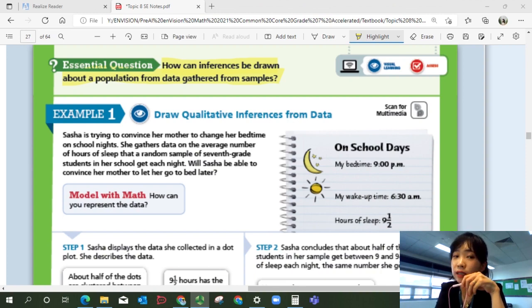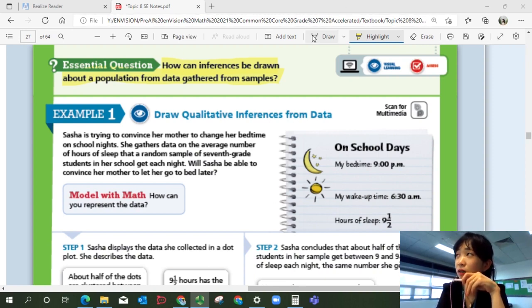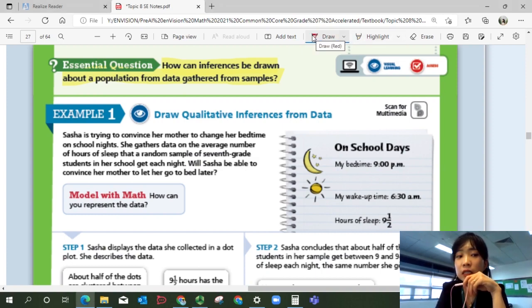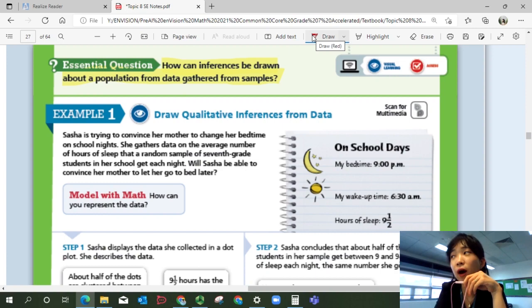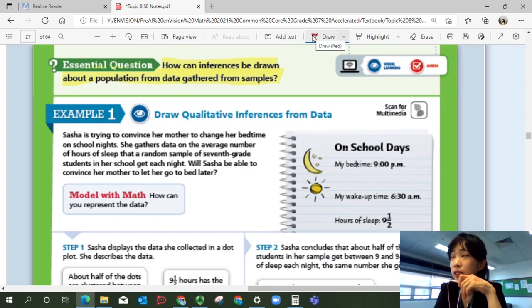The essential question is: how can inferences be drawn about a population from data gathered from samples? Now we're going to start making inferences. Inferences are any opinions or conclusions that we can assume from the data. Let's look at Example 1: Draw qualitative inferences from data.